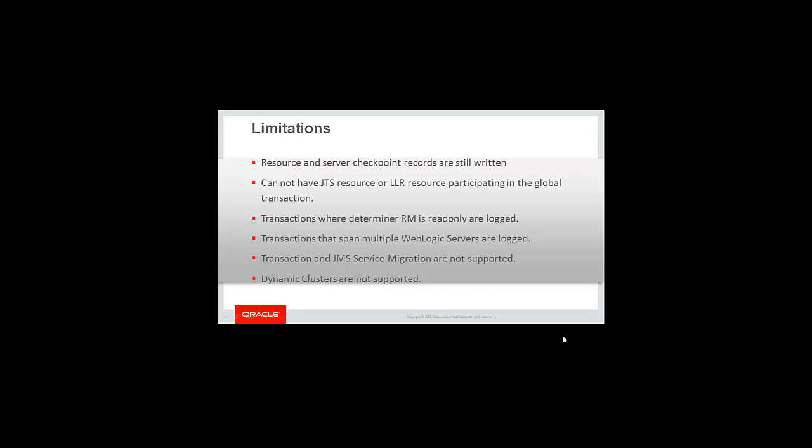Transactions that span multiple WebLogic servers will be logged to the transaction log. JMS service migration is not supported, but server migration is. Dynamic clusters are not supported with this feature.